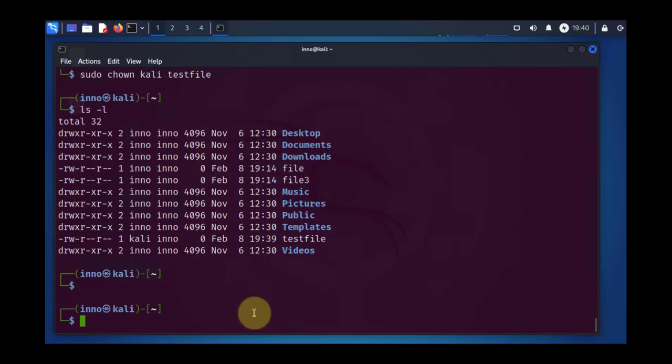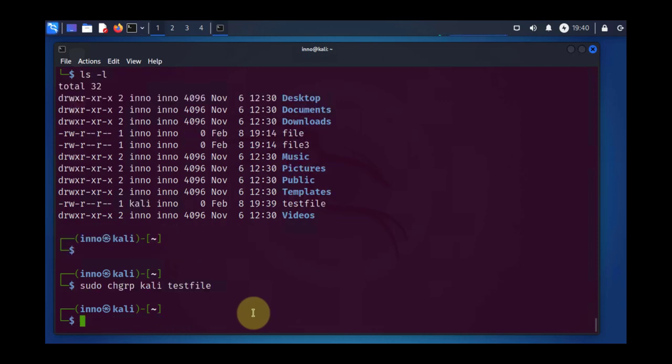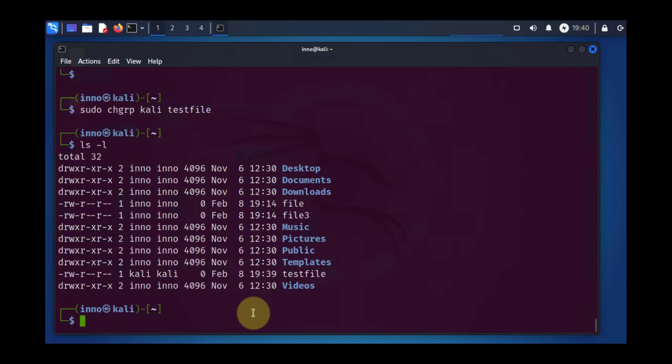We can go ahead and change group ownership. The command is going to be different. It's going to be chgrp for change group. And we'll say Kali again for test file. And now both these have changed to Kali.